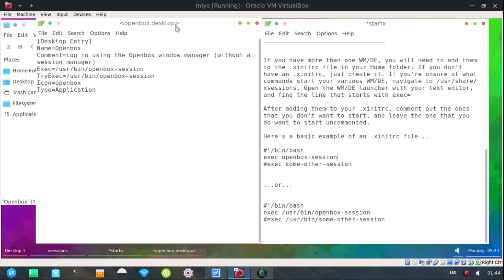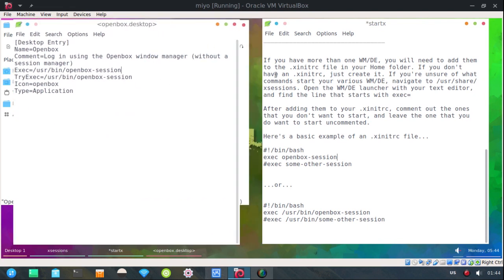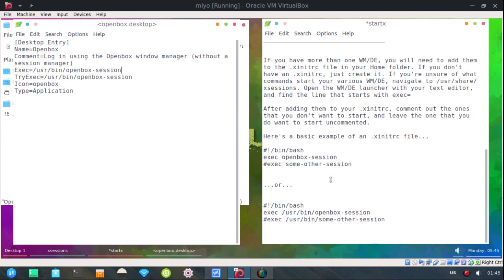Now if you'll notice, I think this is probably the most widely accepted, just put exec, then openbox-session.